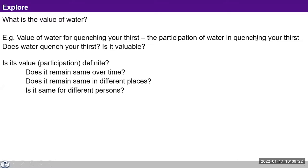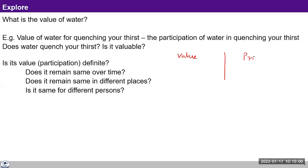Professor Nachiketa observed that value and price are two different things. The same water when abundantly available has no price, but in the desert the same water will fetch a larger price. Value and price are indeed two different things — value does not change with time or place, but price may change.